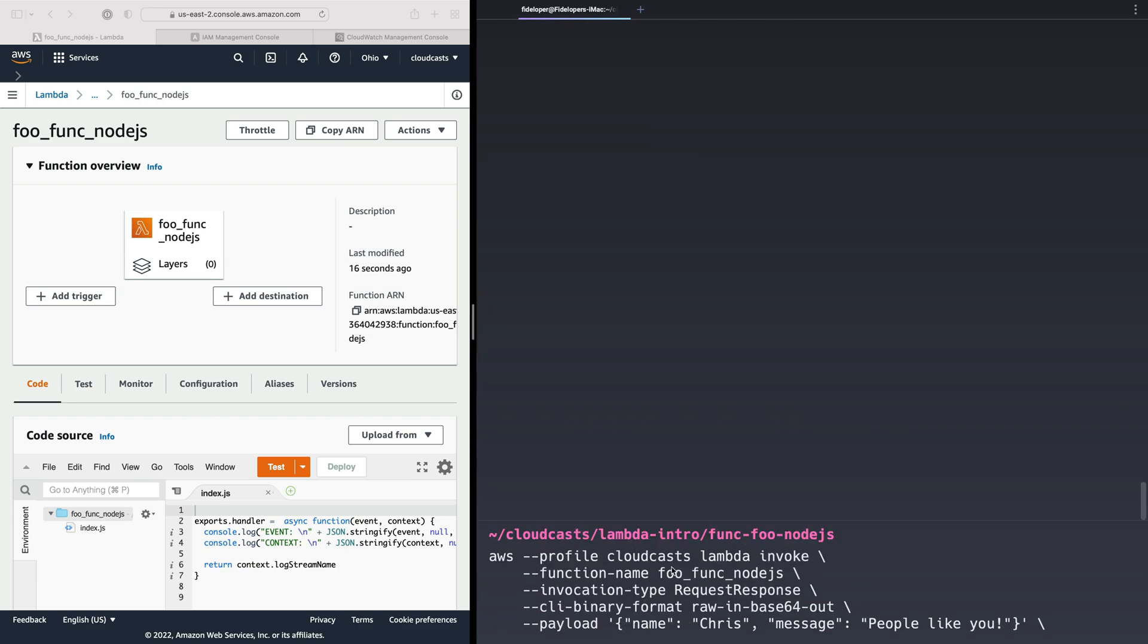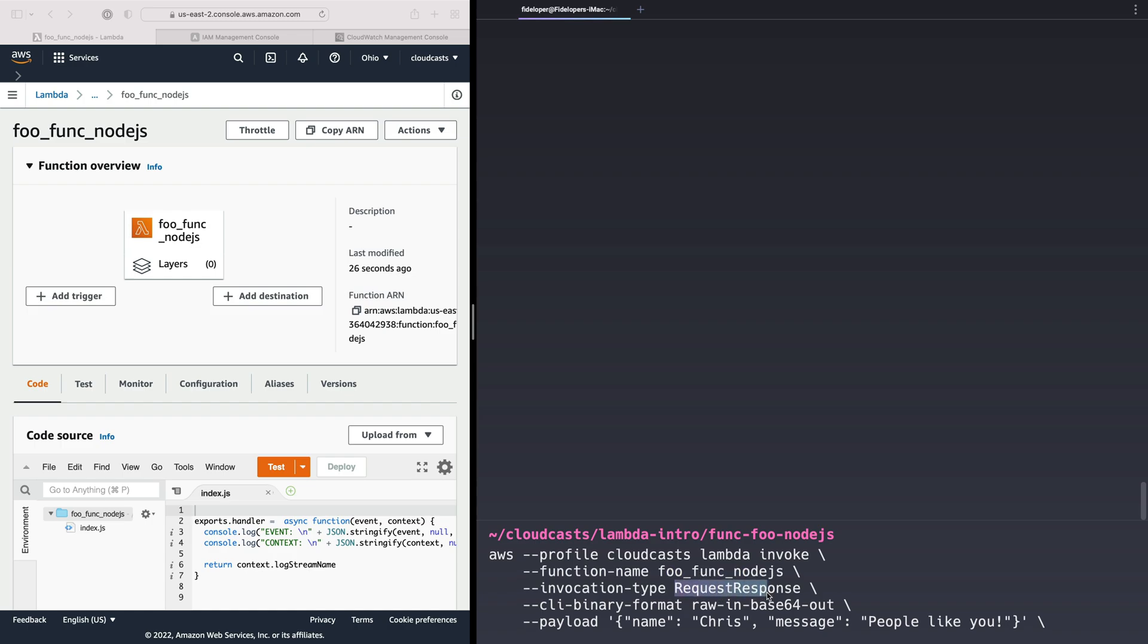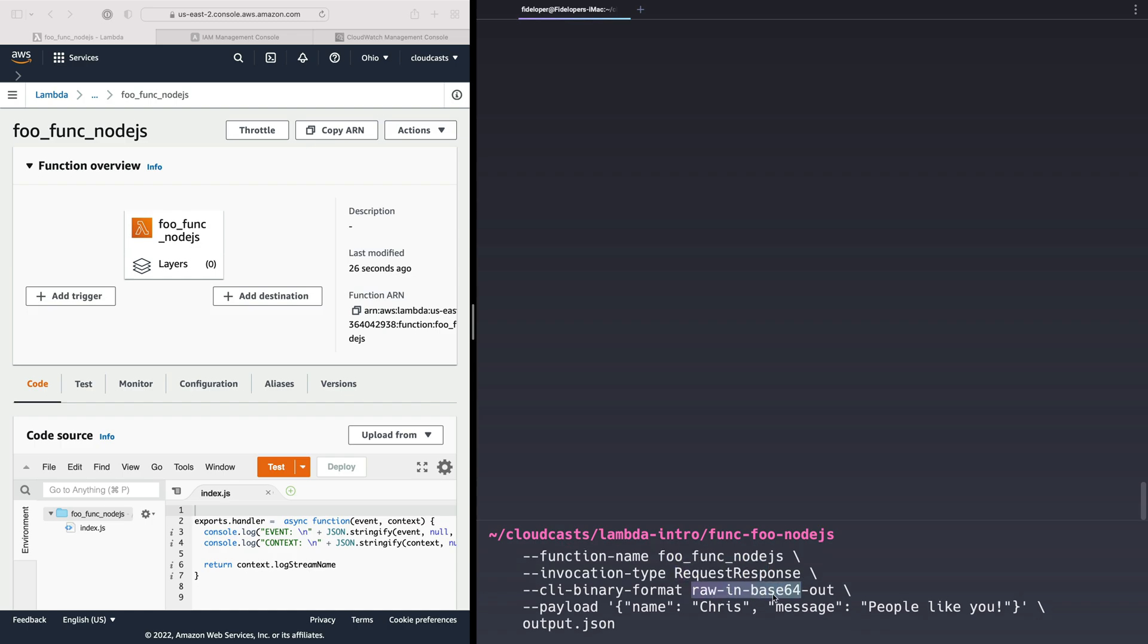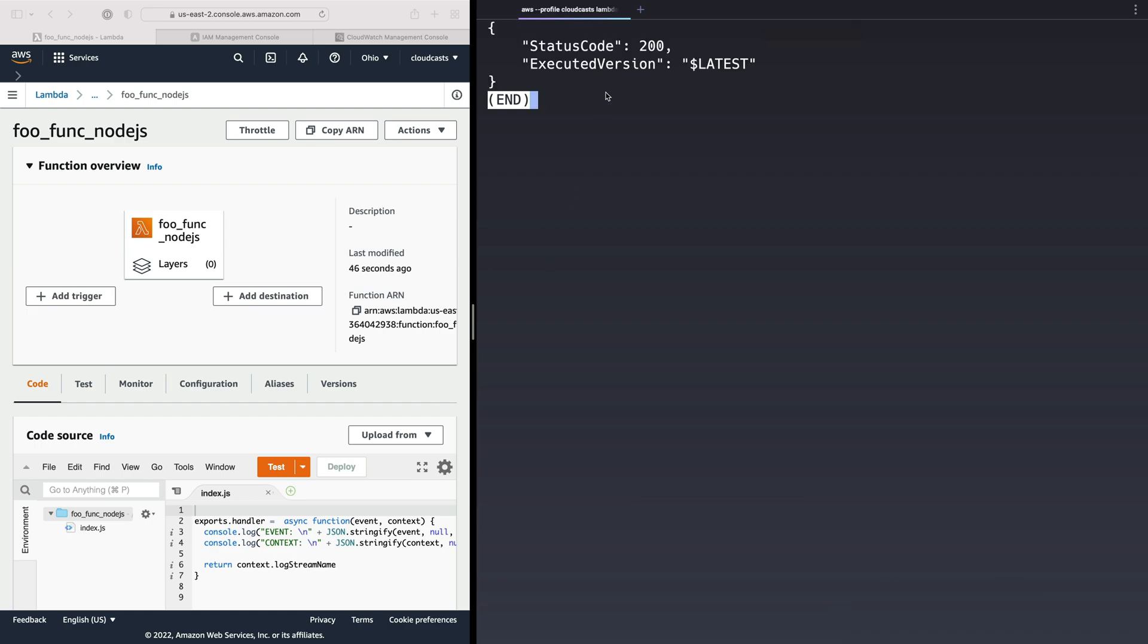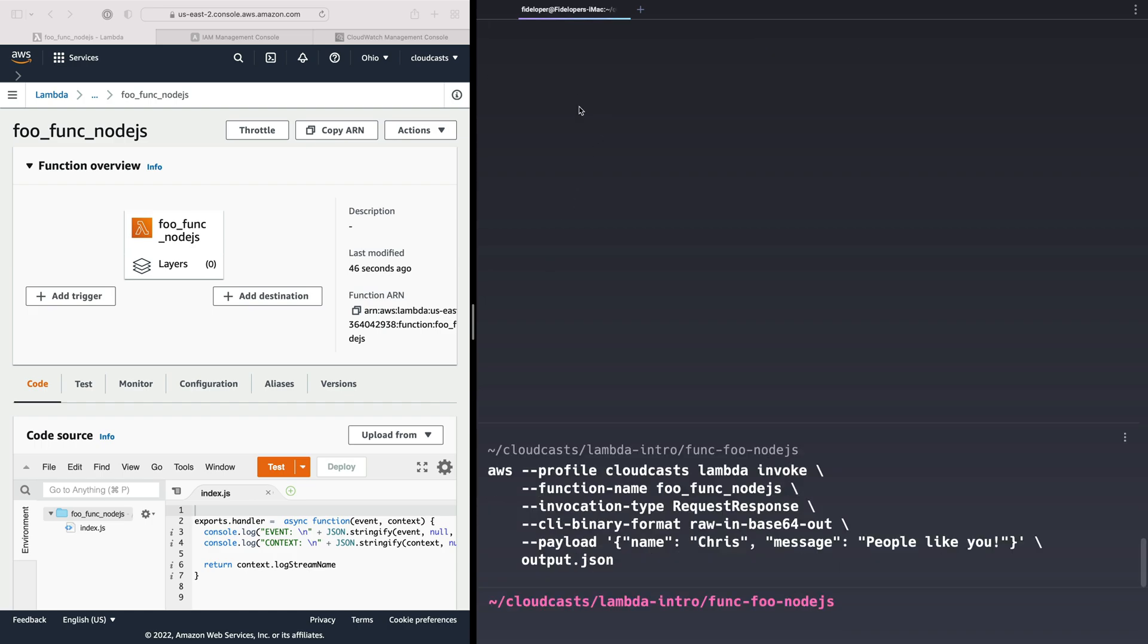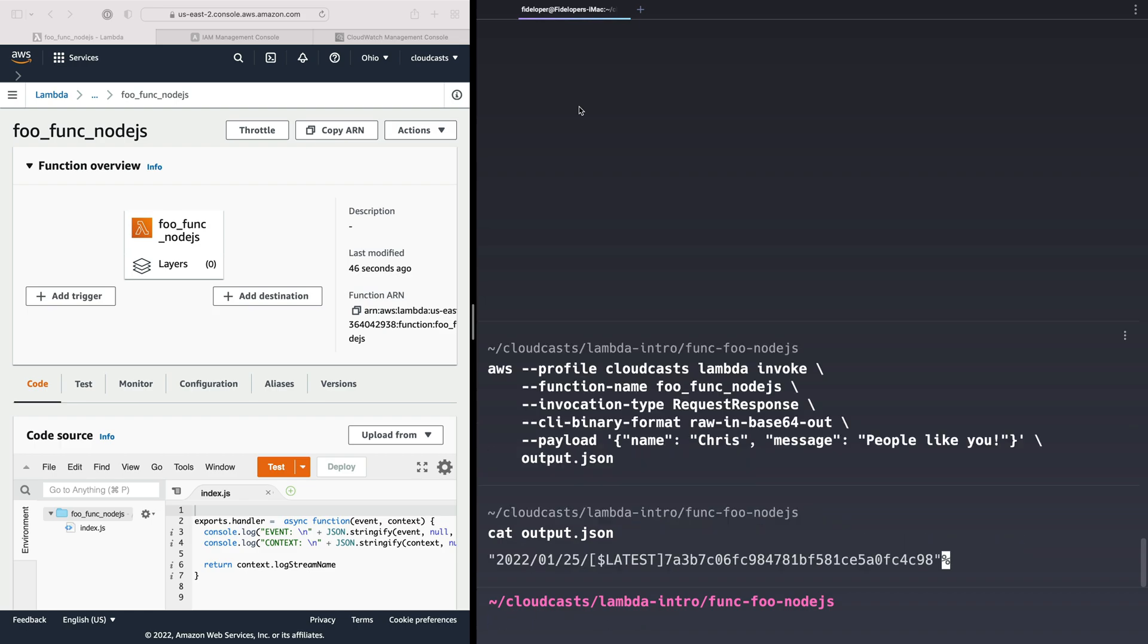Now we can try to invoke this. So just like before, we're going to do lambda invoke for our Node.js function. Request response type raw in 64 out. And the payload here is the same as before. It doesn't really matter because we're just going to log it into the console. Okay, so that looks like it worked. If we do cat output dot json, we'll see what we returned from the function. In that case, it's the log stream name from CloudWatch.